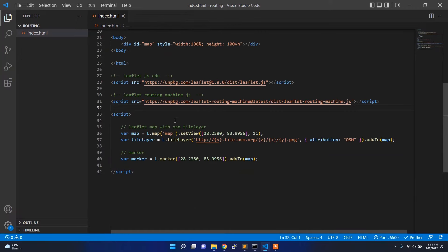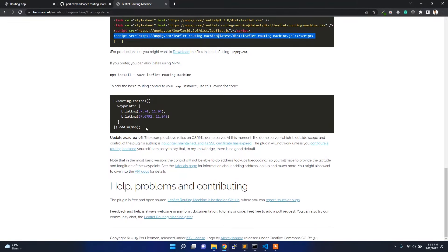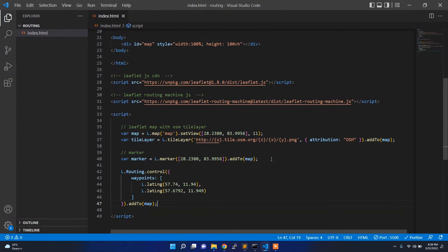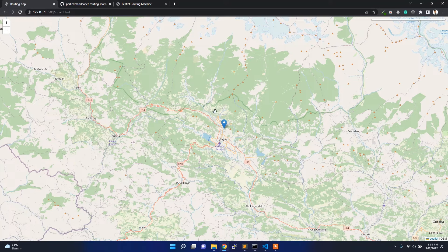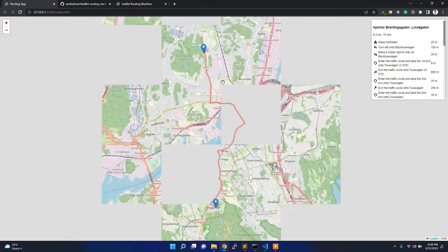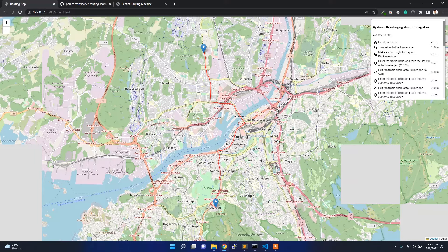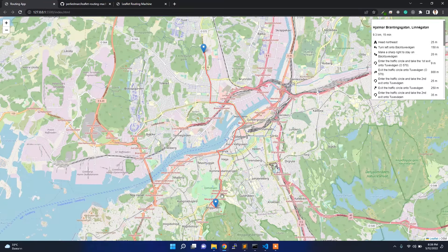Now we can use this plugin. Following the documentation, for a quick demonstration of how it works: if you add this line of code, it automatically adds two points and shows you the shortest path and shortest distance between these two points. You can even drag the marker and it will automatically recalculate — showing you the shortest route.